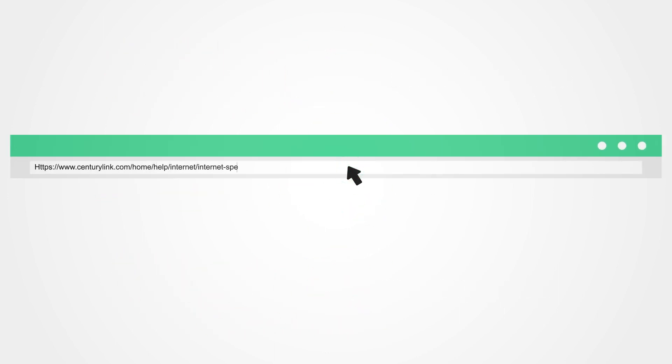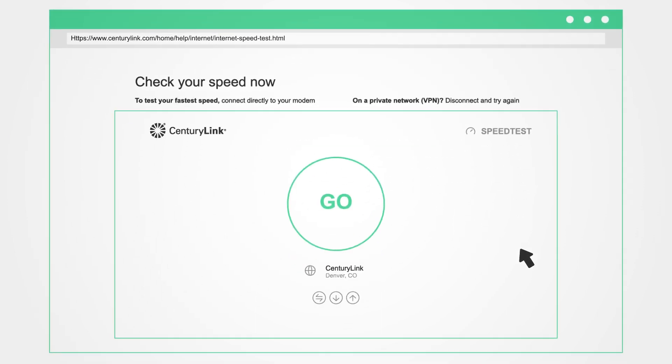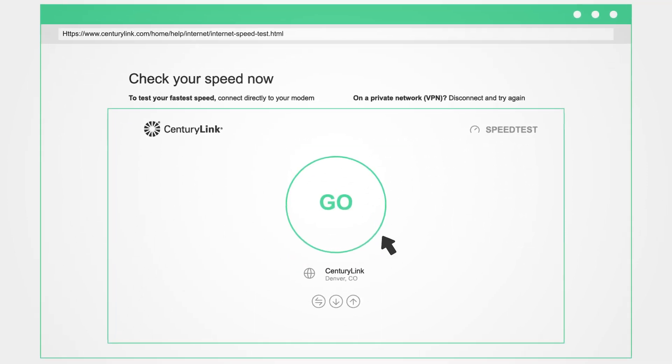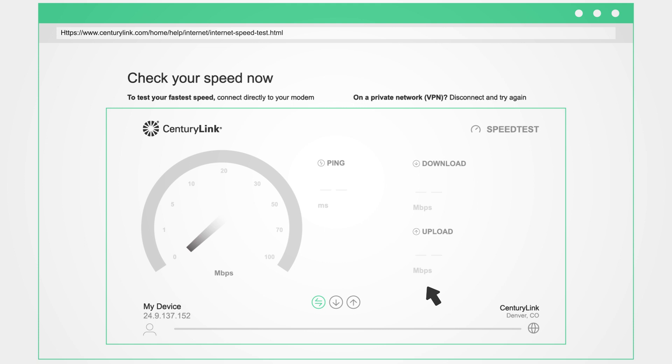The speed test measures how fast data moves between your device and the network at a specific moment in time. During the test, data is transferred from your device to the server and back. The amount of time it takes is called ping.